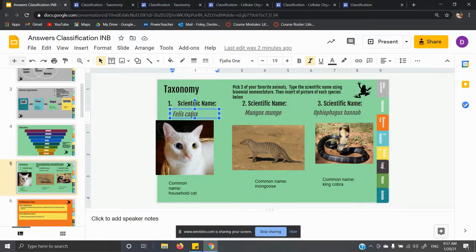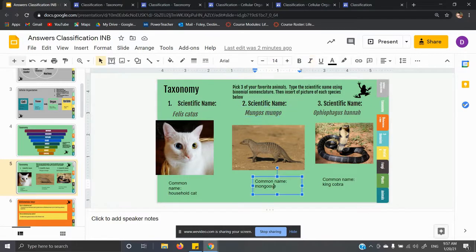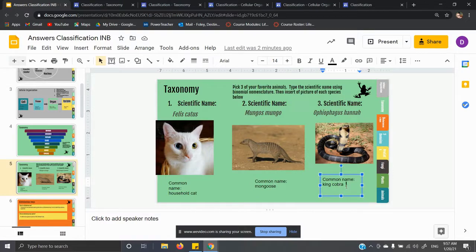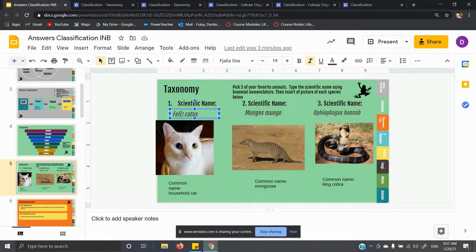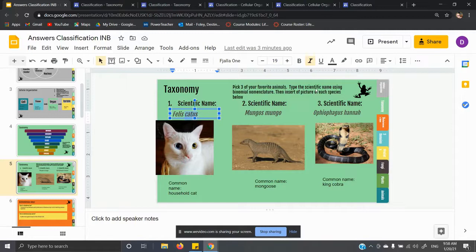Felis catus is your common household cat. Mungos mungo is your mongoose. Ophiophagus hannah is your king cobra. You do not need to know how to pronounce these names. You just need to know that if someone shows you the scientific name, you understand that the first part is the genus and the second part is the species. Together, this makes up the whole scientific name — for example, Felis catus, not just catus alone.